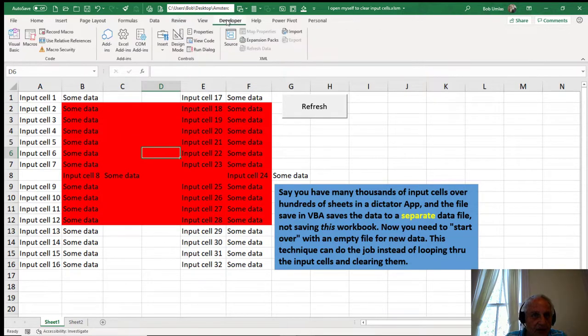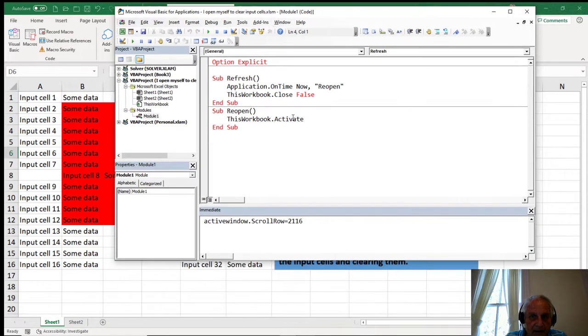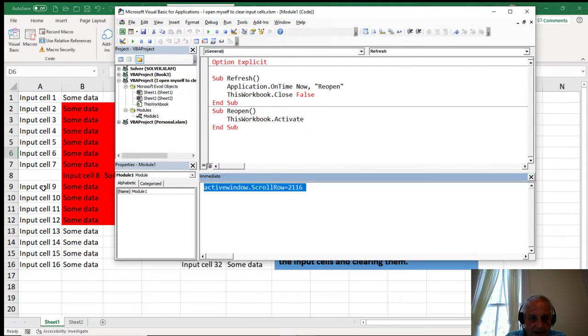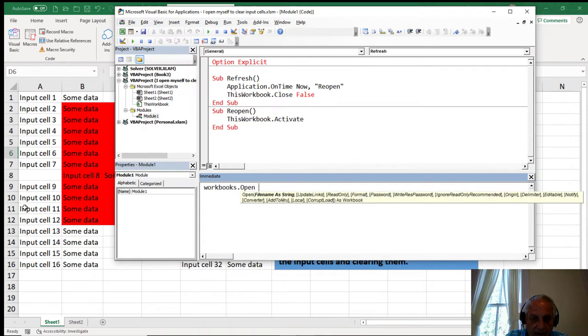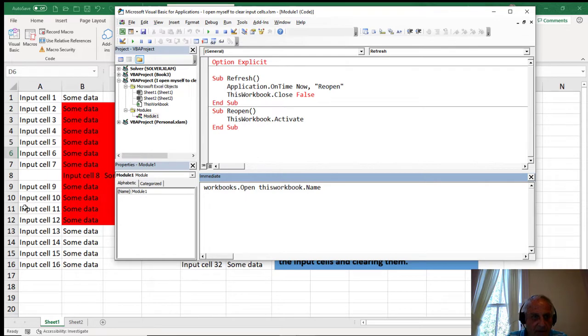Even if I go to the Visual Basic, and if I look at the immediate window, and I say workbooks.open, and I do thisworkbook.name, and I hit enter, again, nothing happens.